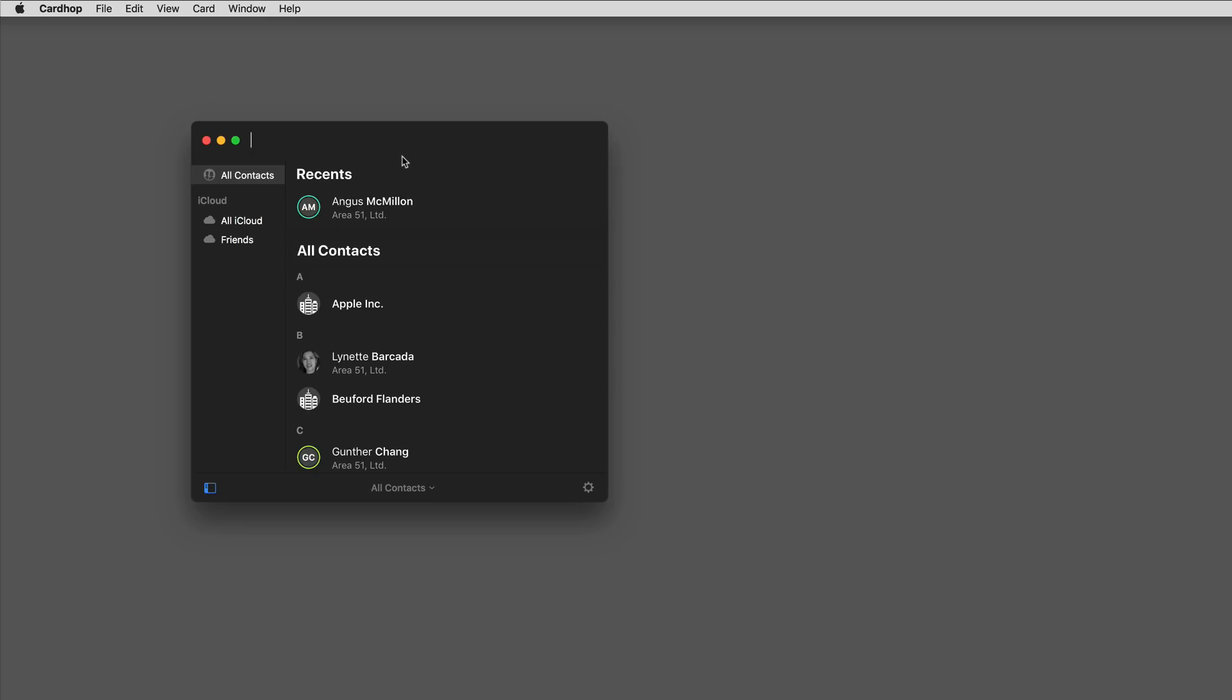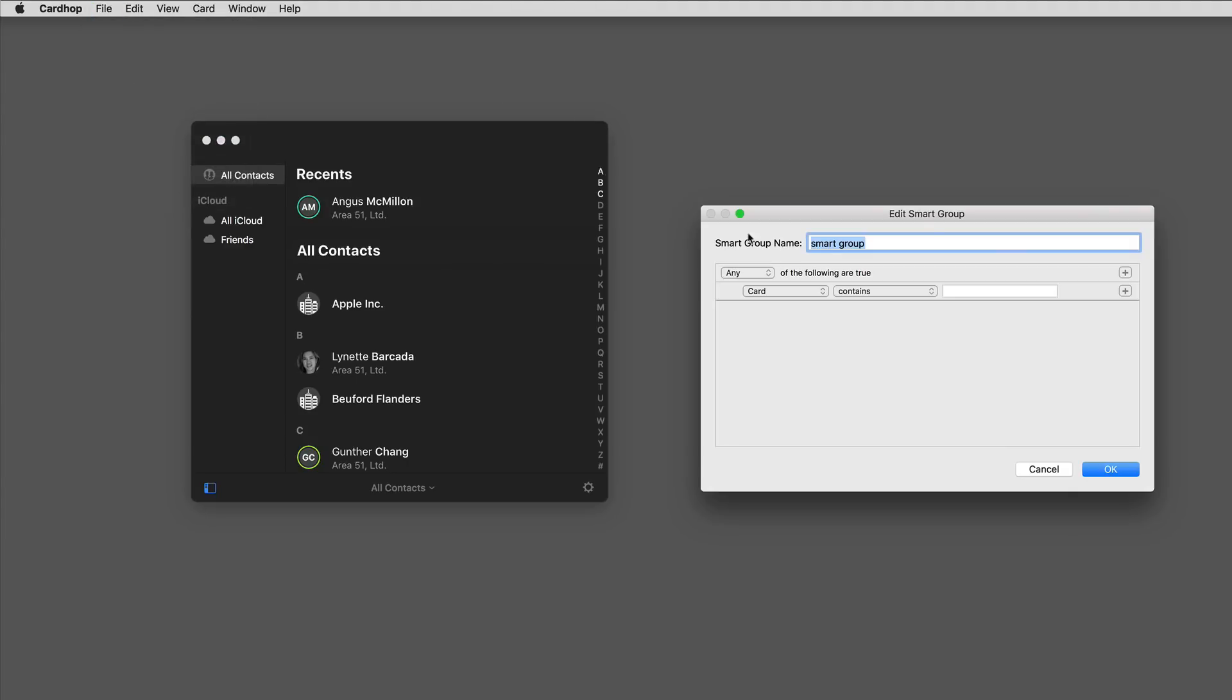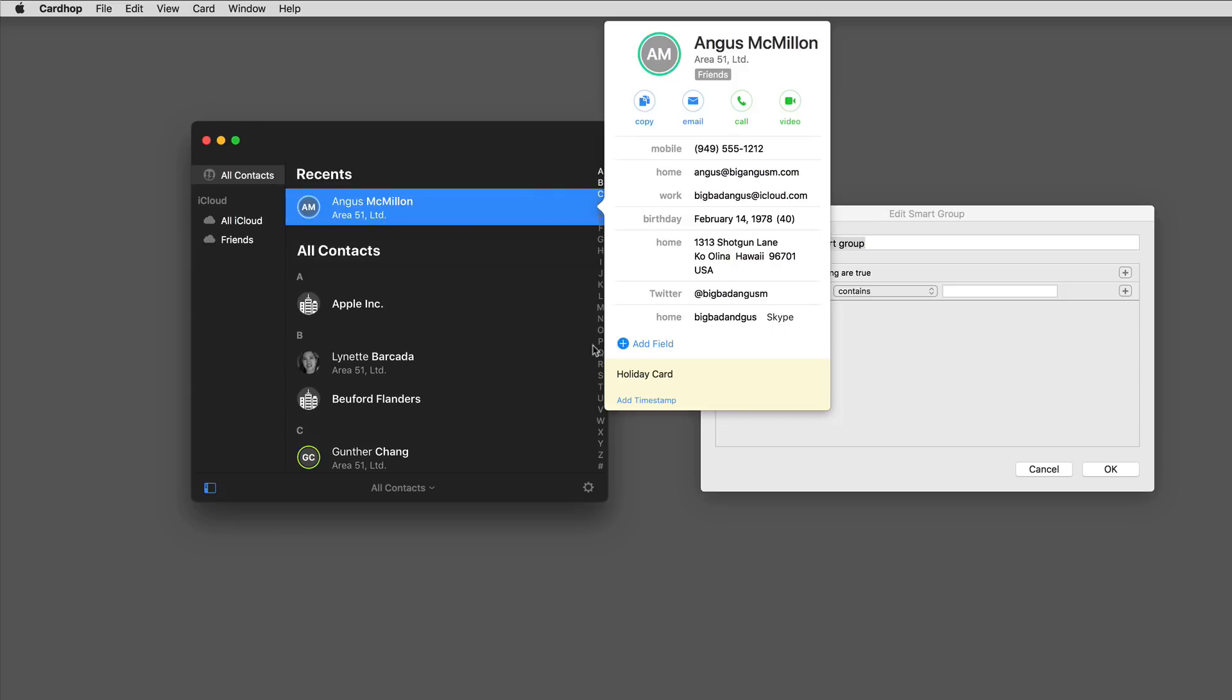With the new version of Cardhop you can add smart groups. To do that, go to the file menu and click on new smart group and it opens this window. The smart group is a dynamic group created based on a set of criteria you set. I want to make one based on holiday cards.